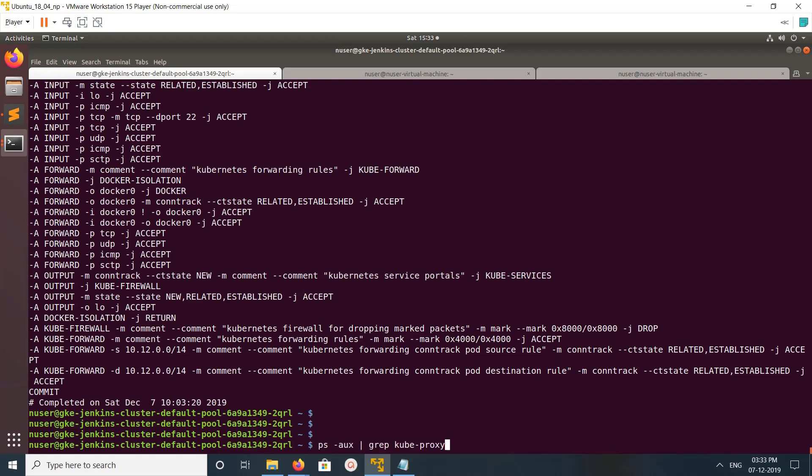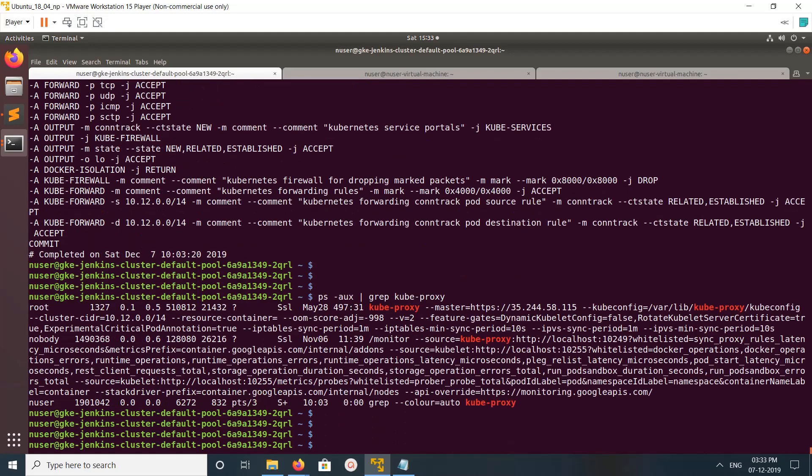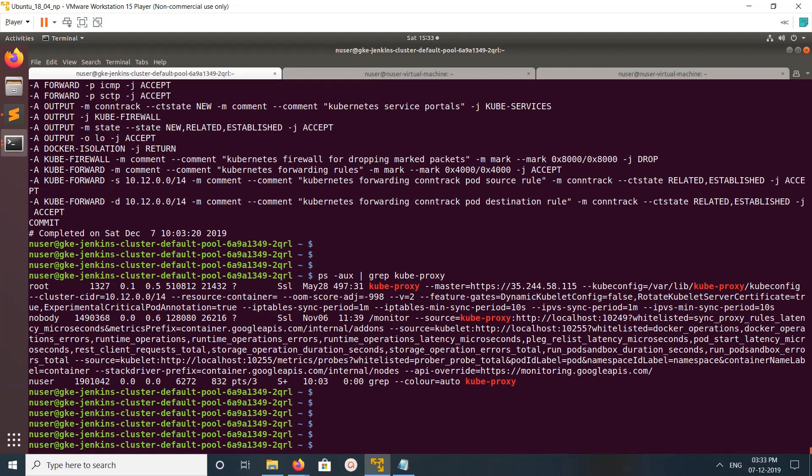Using this ps aux then grep kube-proxy, that way we can check the kube-proxy process whether it is running or not.